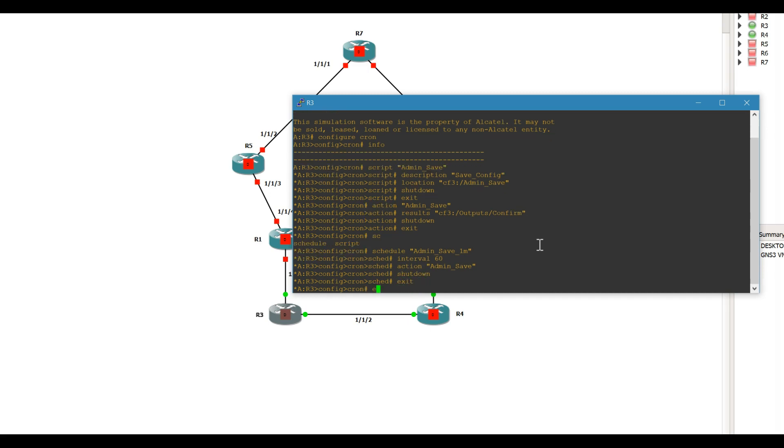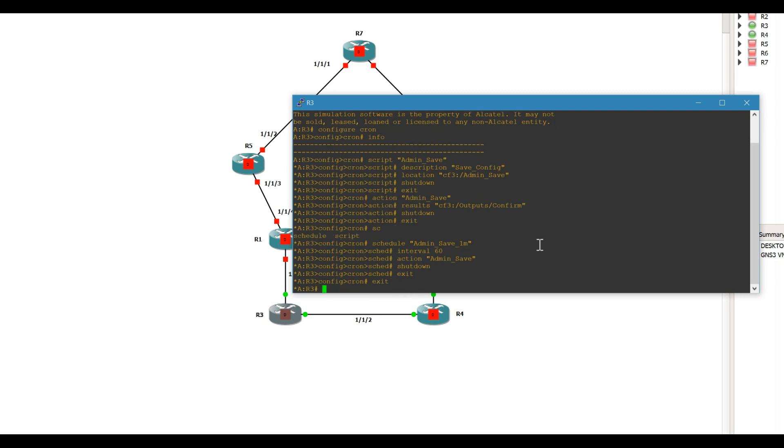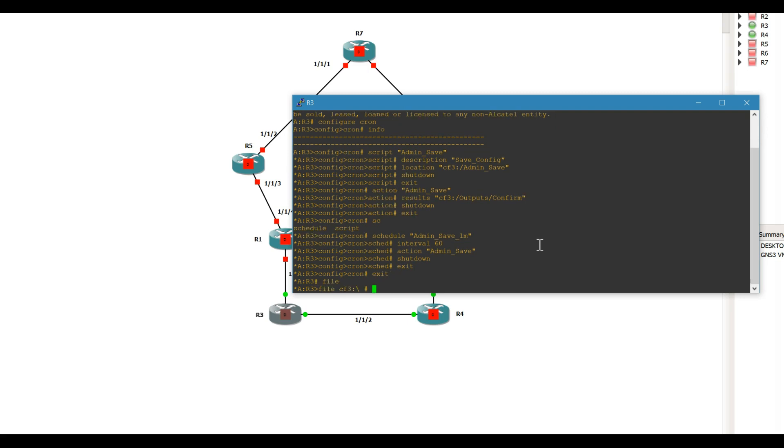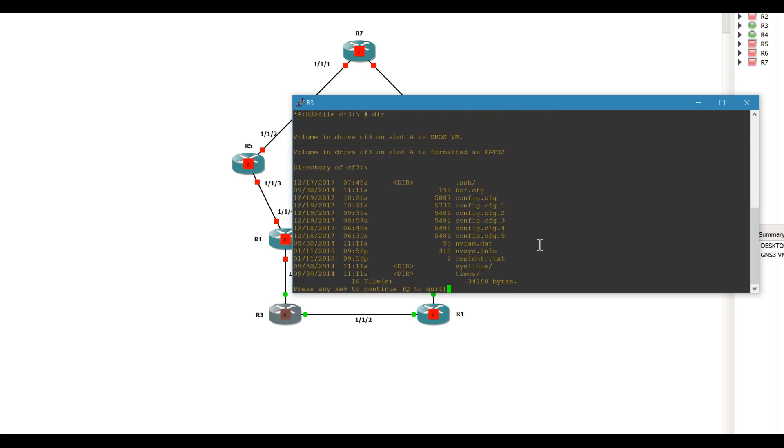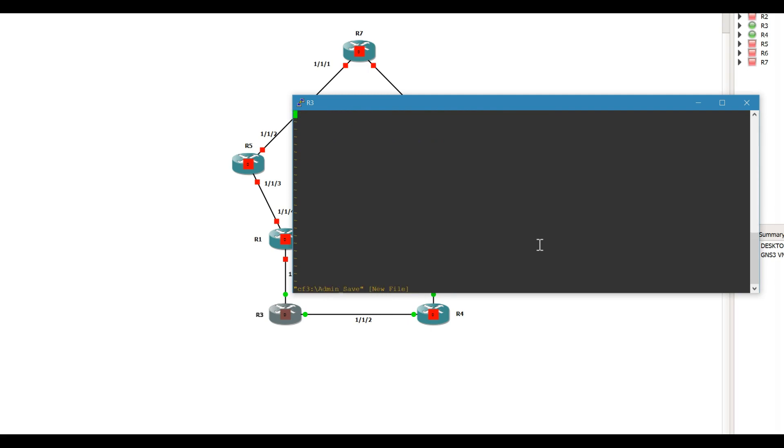So basically we're going to get out of here, go into our file directory. We're going to create API admin save, pretty simple. So input and forward slash, you can do this anytime, anywhere, admin save, just get out of here, write quit.